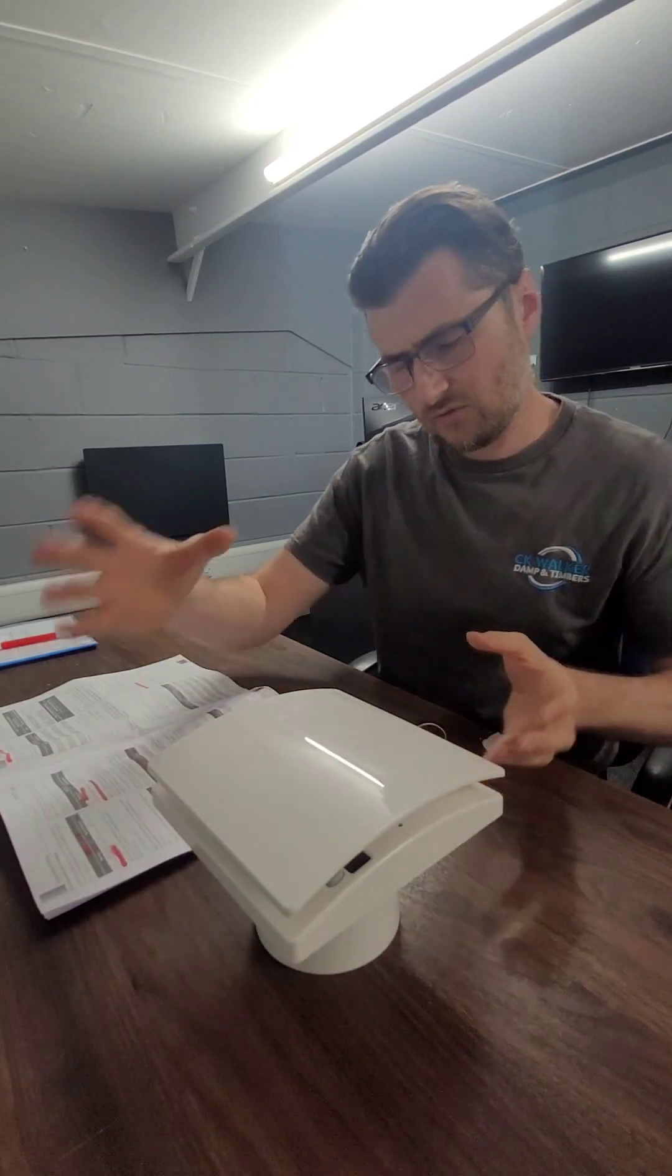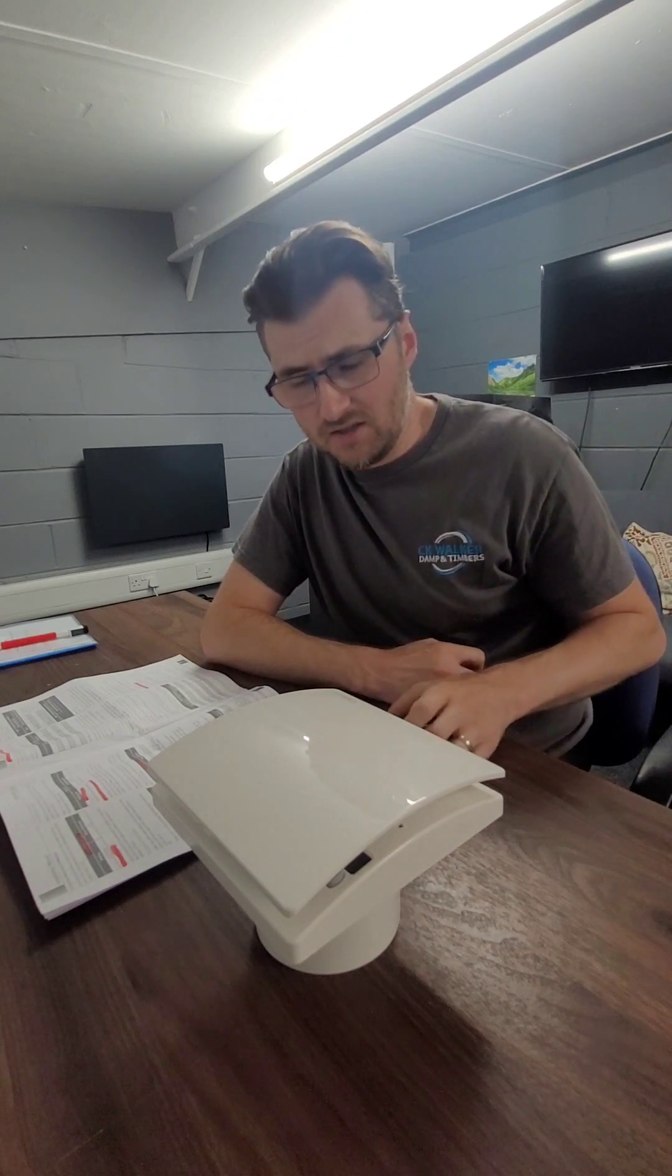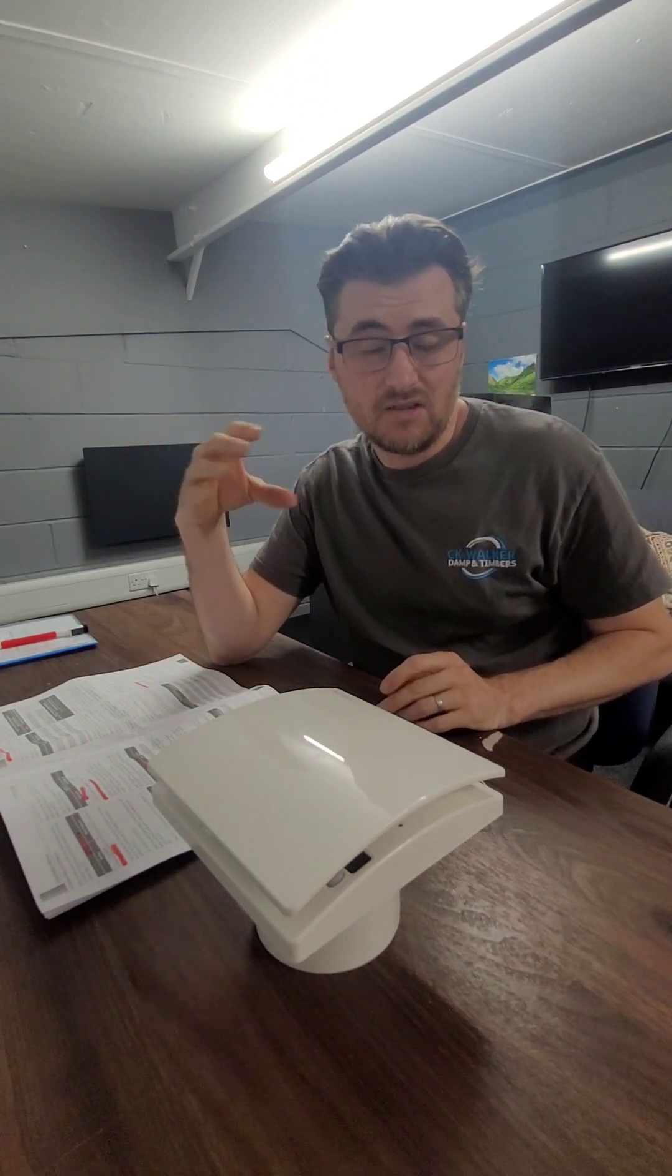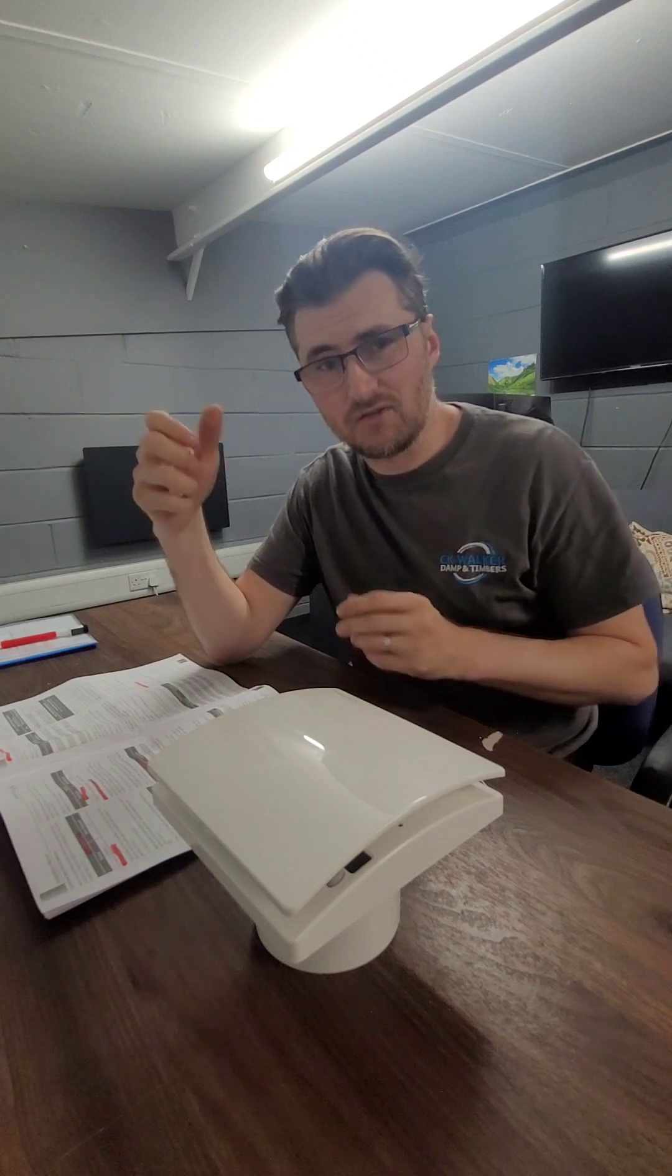So what I'm going to explain firstly is the difference between an intermittent fan and a continuous running fan. So for most people they will have an intermittent fan in their property. So you go in the bathroom, you turn the light on and the fan will activate. Some fans will have a run-on timer so if you turn the light off the fan will go off or if you haven't got one of those it will just go off.